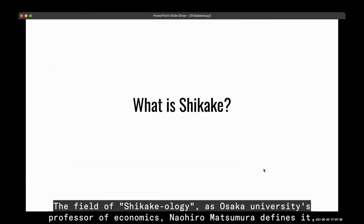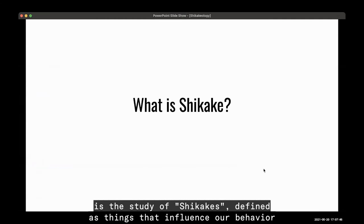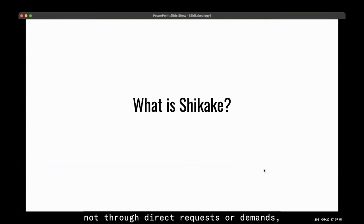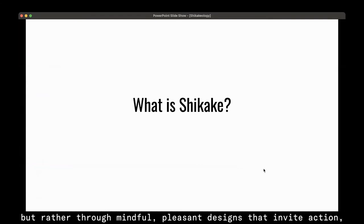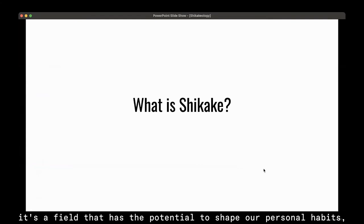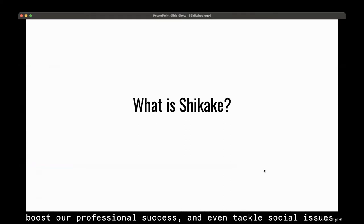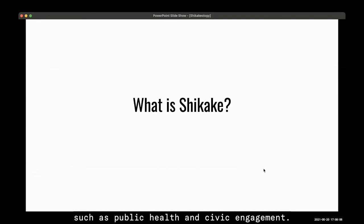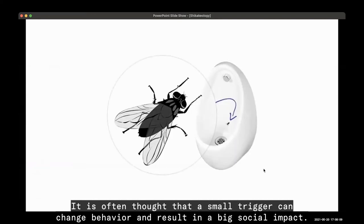The field of shikakeology, as Osaka University Professor of Economics Naohiro Matsumura defines it, is the study of shikakes — things that influence our behavior not through direct requests or demands, but rather through mindful, pleasant designs that invite action. It's a field with the potential to shape our personal habits, boost professional success, and tackle social issues such as public health and civic engagement. It is often thought that a small trigger can change behavior and result in a big social impact.